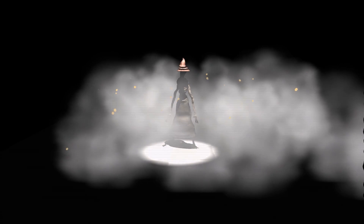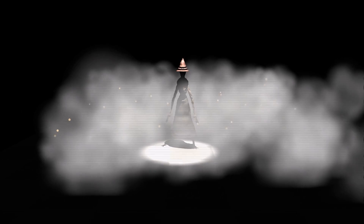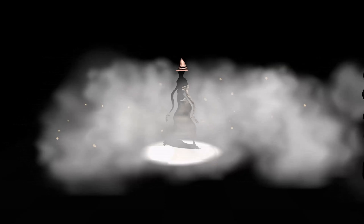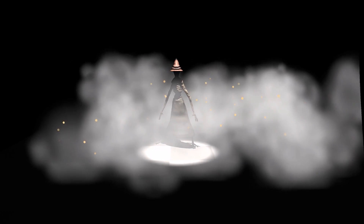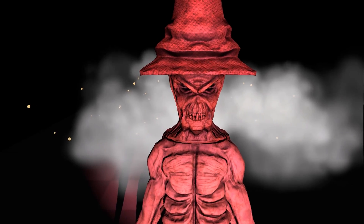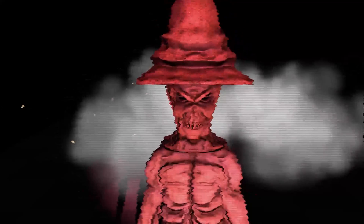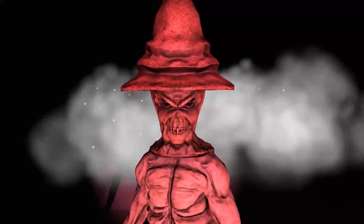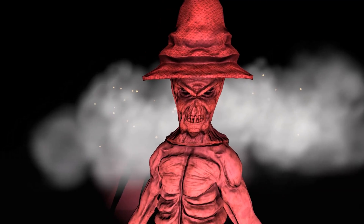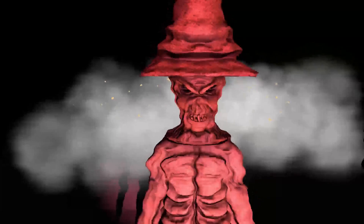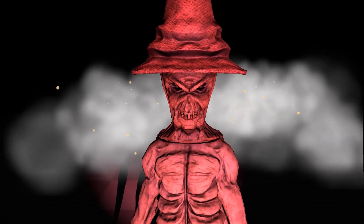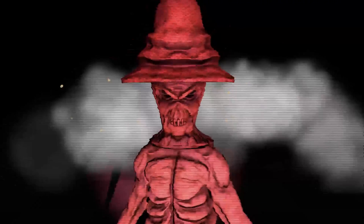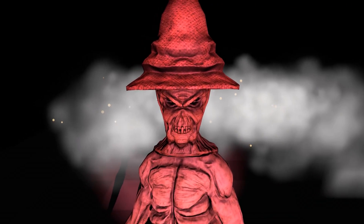Hi and welcome to our tutorial on creating a horror screen glitch effect using the full screen shader graph, a new feature in Unity 2022.2. In this tutorial we'll be showing you how to use the full screen shader graph to create a screen glitch effect that will add a creepy and unsettling element to your horror game or video. Let's get started.